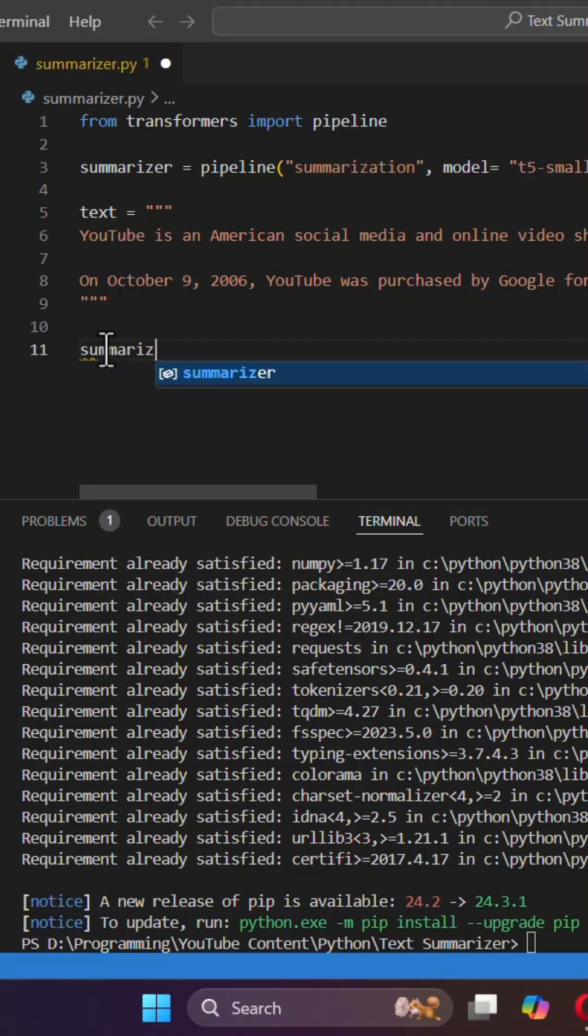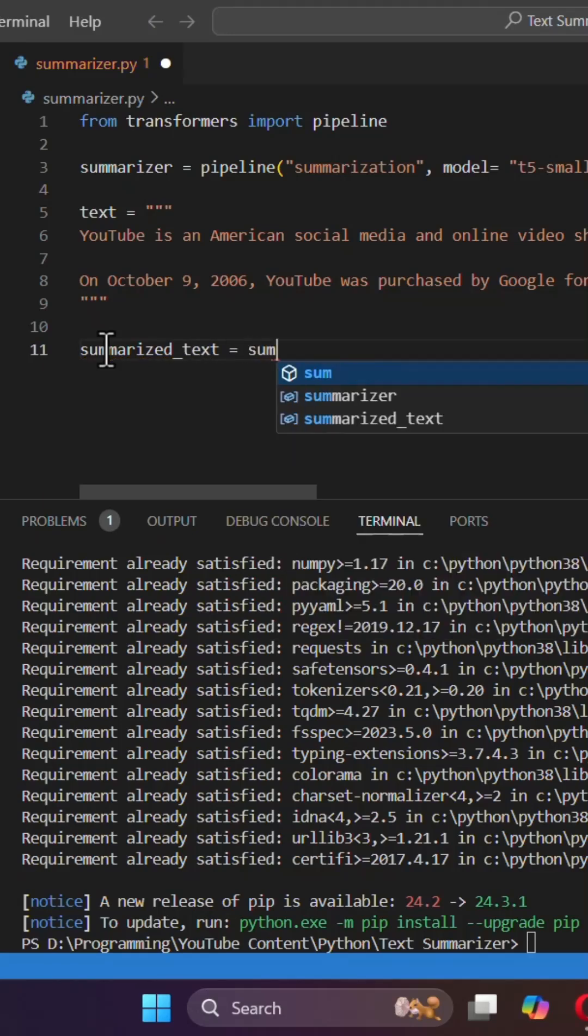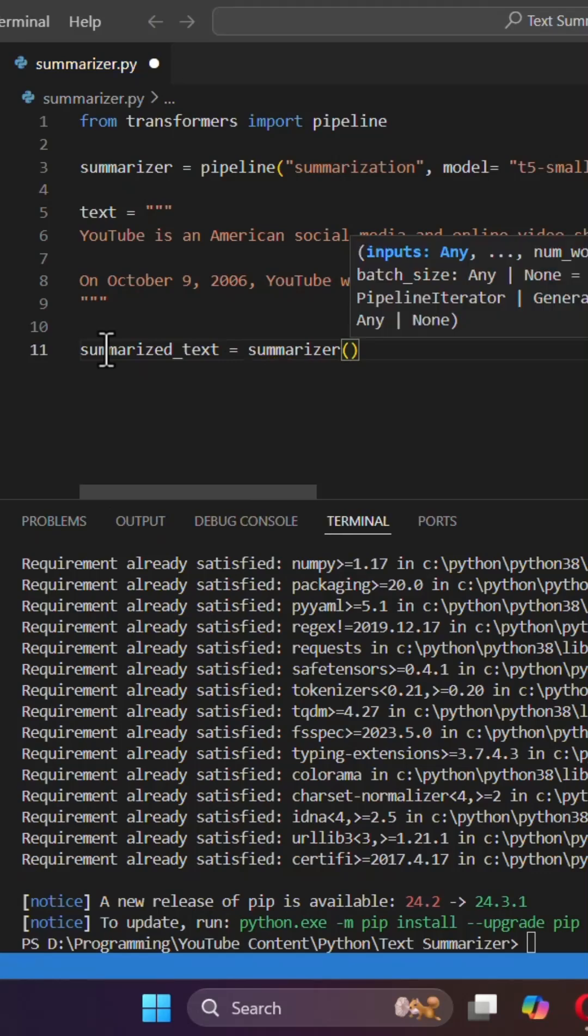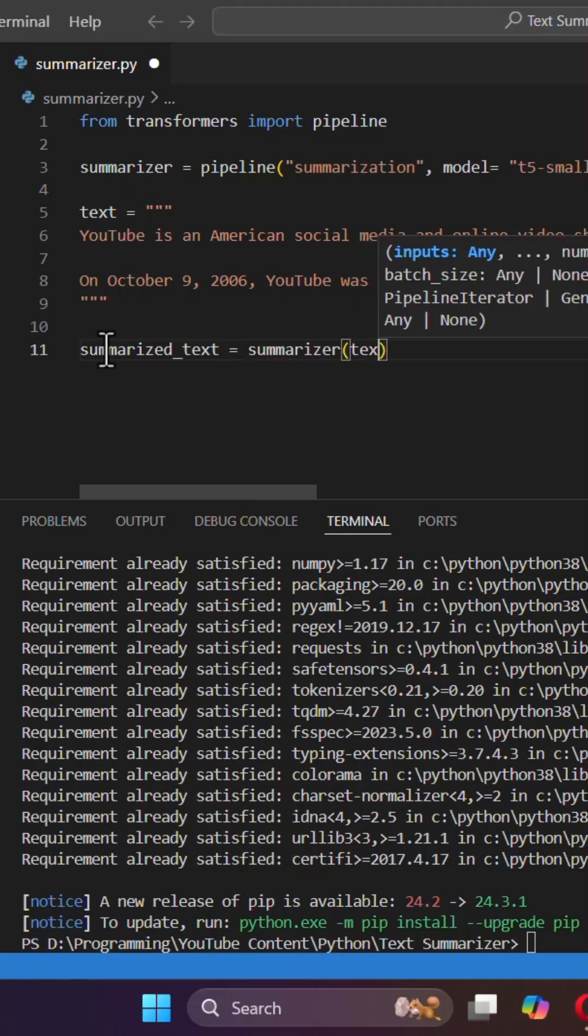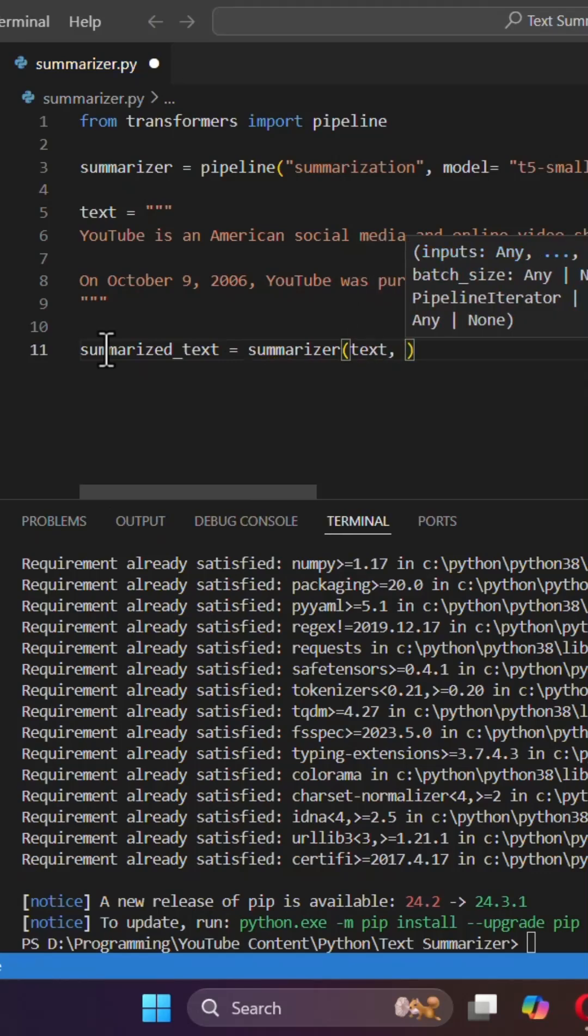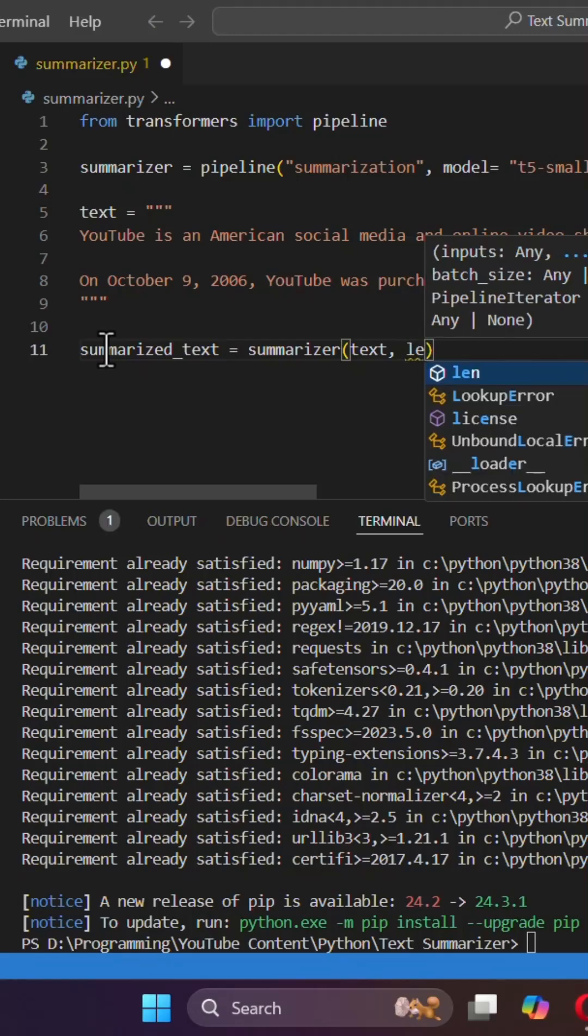So summarized text equals summarizer. I'm gonna provide it with the text. Then I'm gonna specify some other attributes like length.